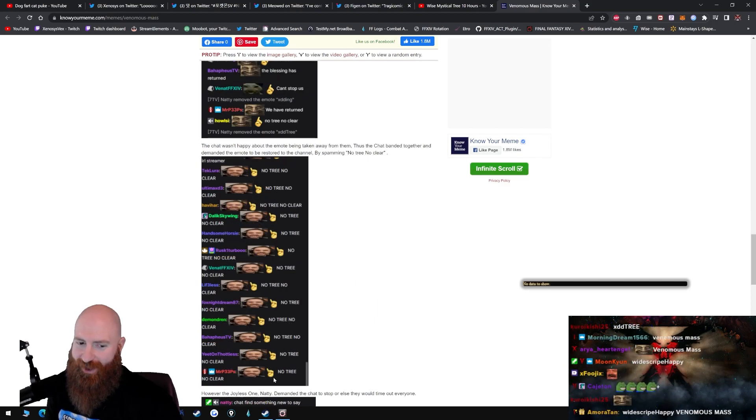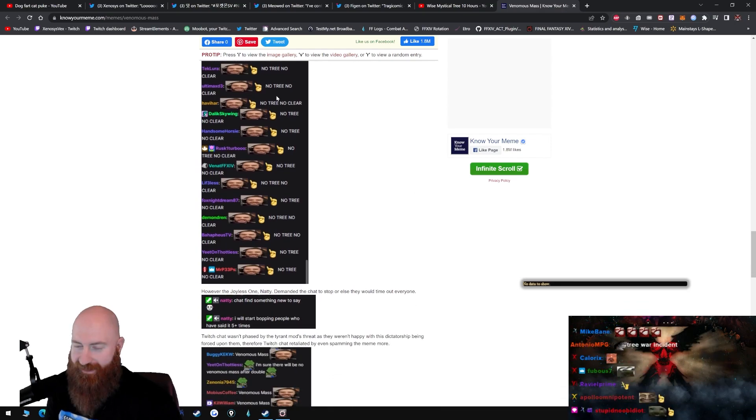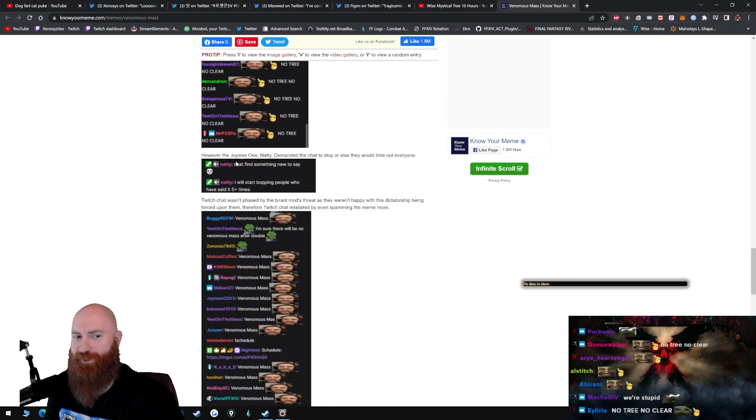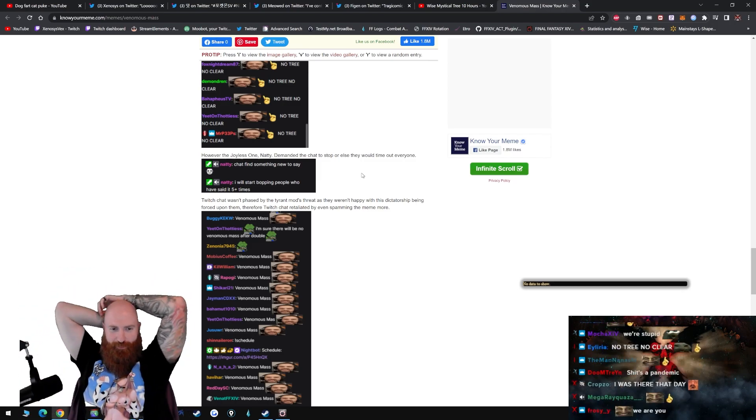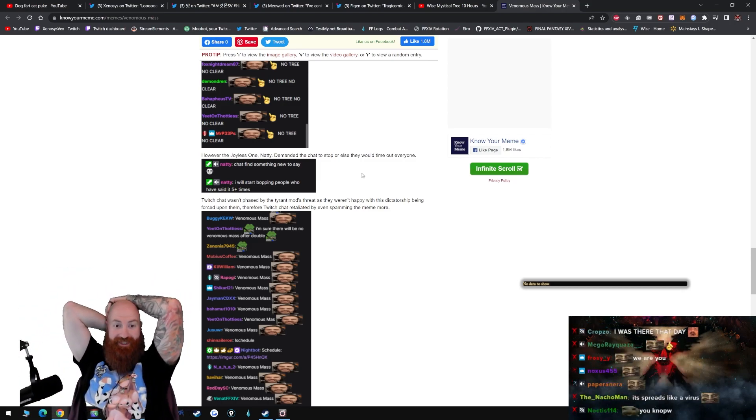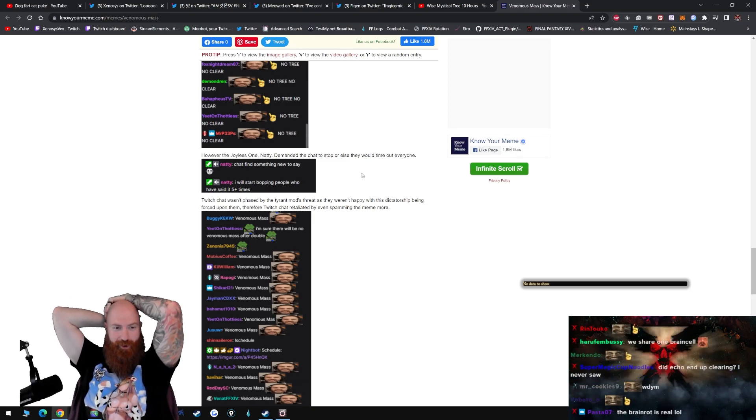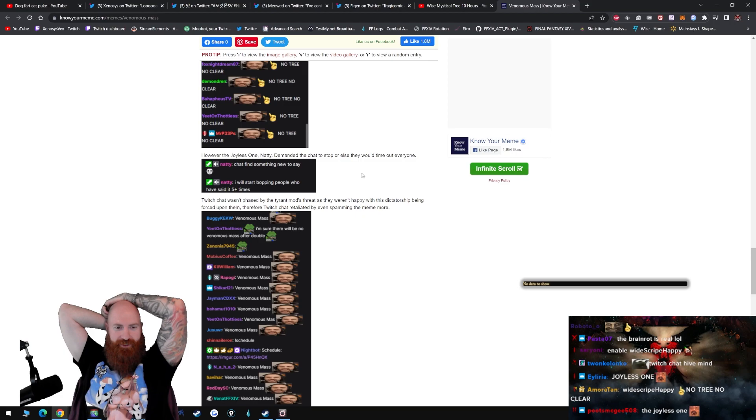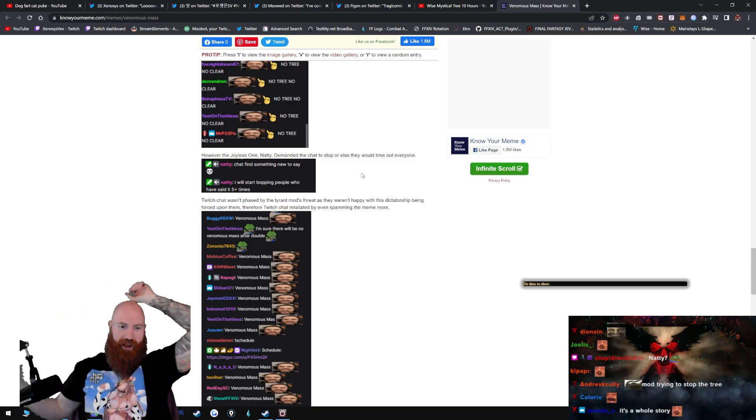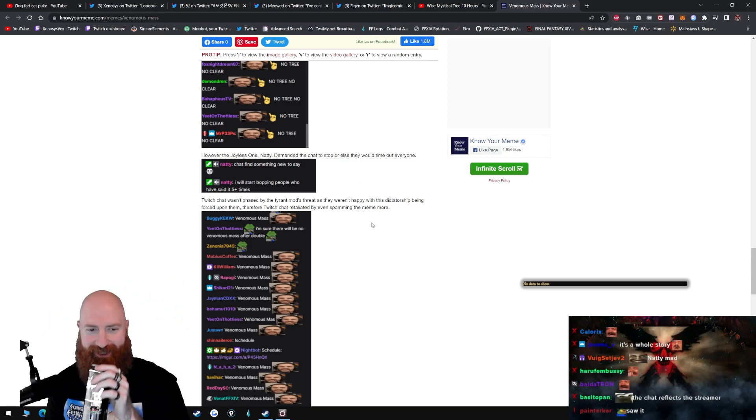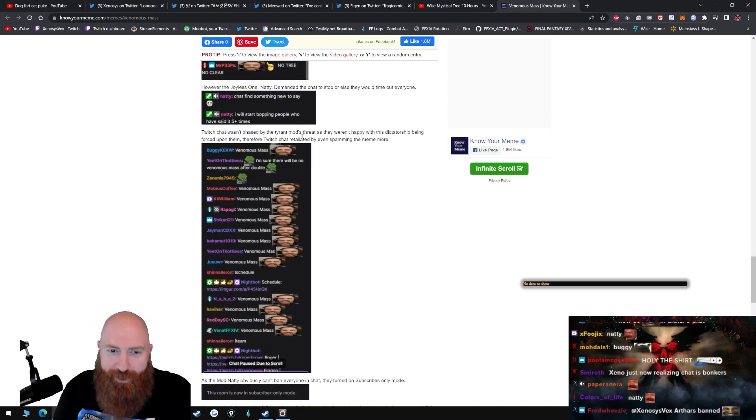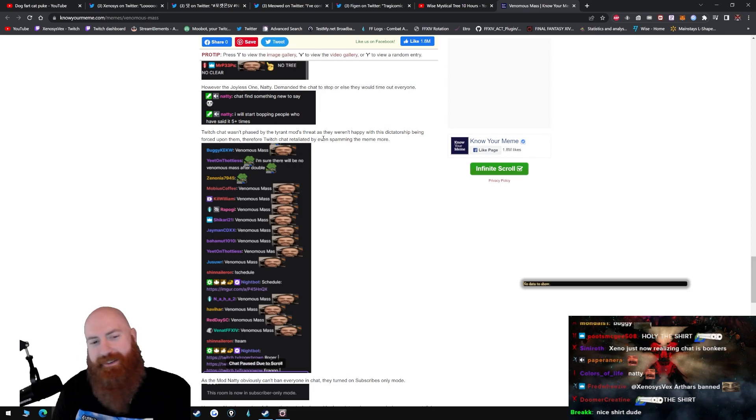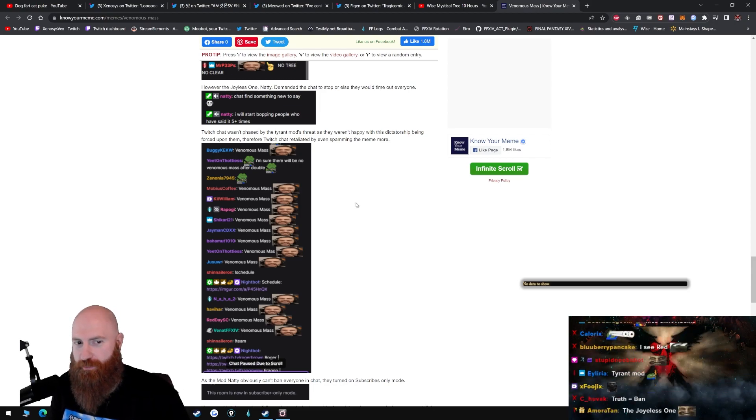Holy fuck, bro. What is wrong with you guys? However, the joyless one Natty demanded the chat to stop or else they would time out everyone. Chat finds something new to say. I will start bopping people who have said it five plus times. Jesus. Twitch chat wasn't phased by the tyrant mods. Come on, tyrant mods threat, dude.